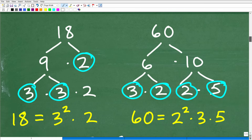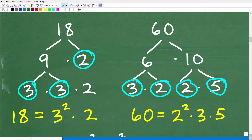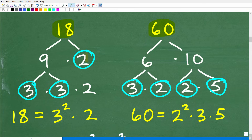There's a set procedure for finding the LCD, and I'm going to show it to you now. With our two numbers 18 and 60, you want to prime factor each number. So 18 is 9 times 2. Then 9 factors into 3 times 3. So 18 equals 3 times 3 times 2. Since 3 appears twice, we write that as 3 squared. So 18 = 3² × 2. You always want to write repeating factors as a power.